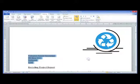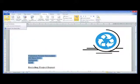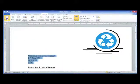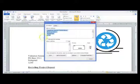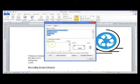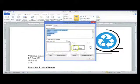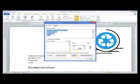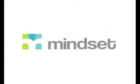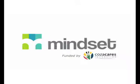Or if you prefer, you can choose the Envelopes option and print to an envelope directly. You can also choose to enter the address directly.